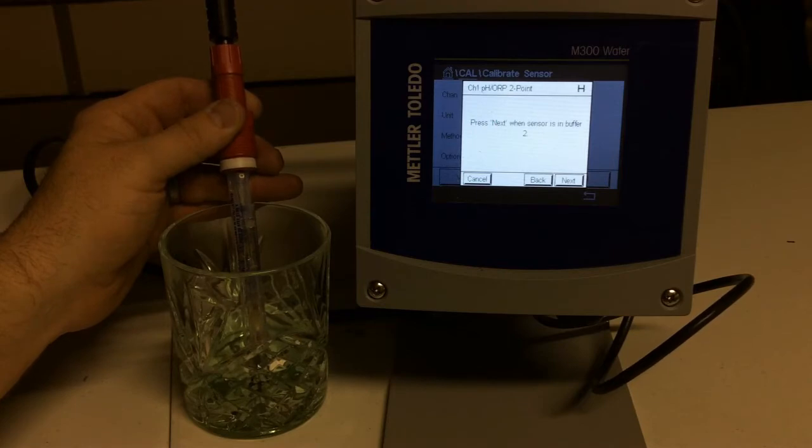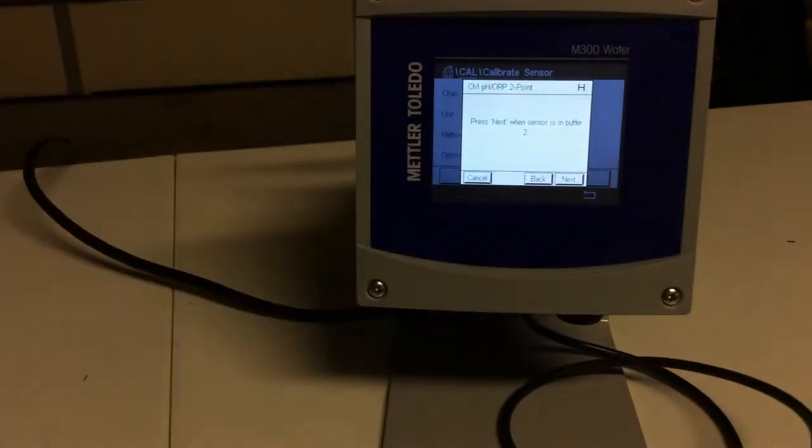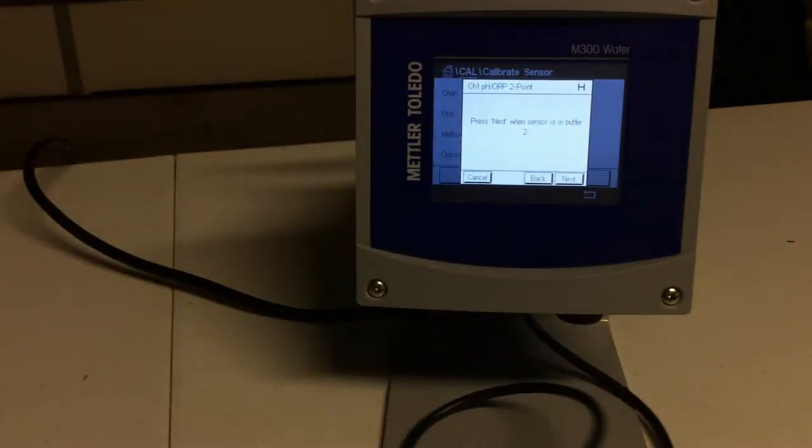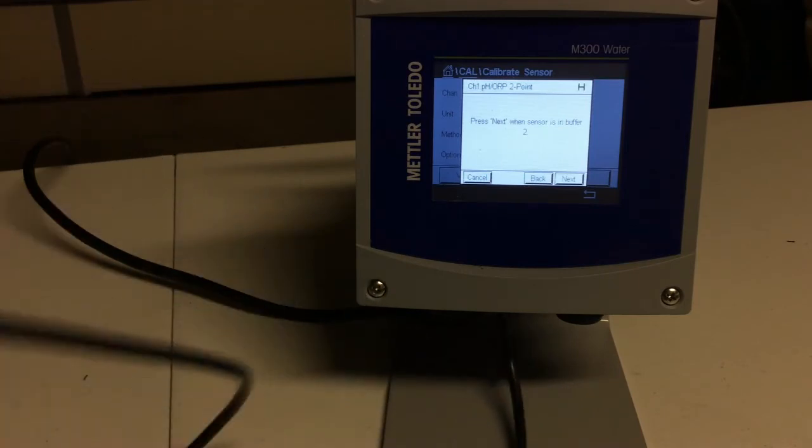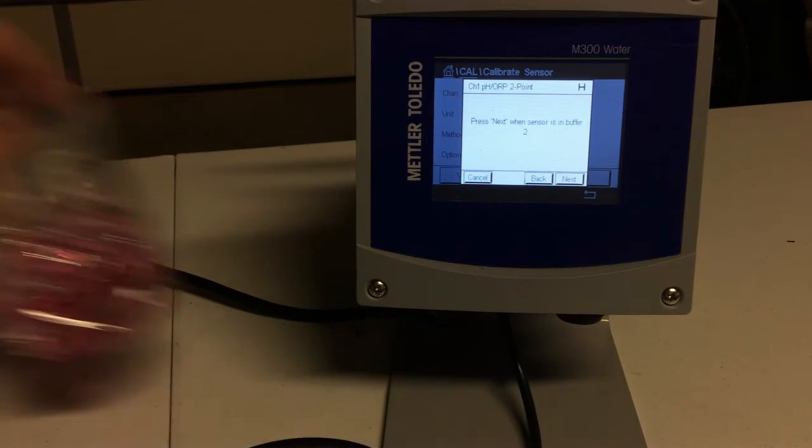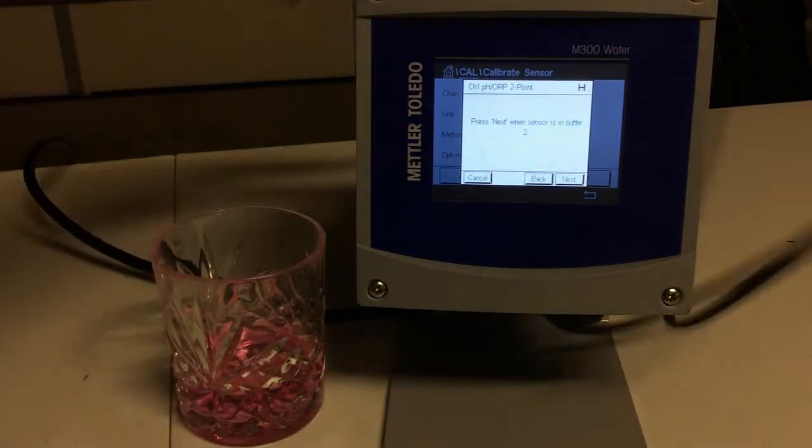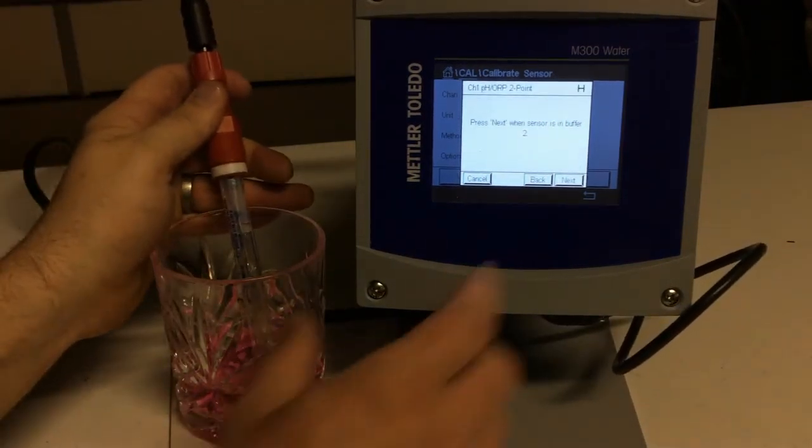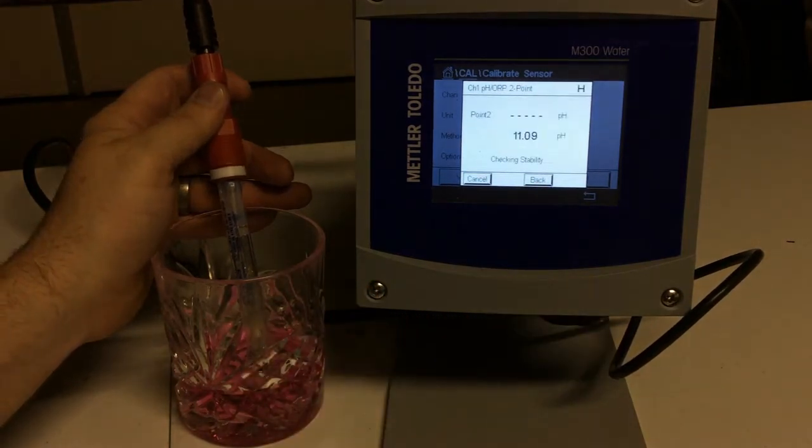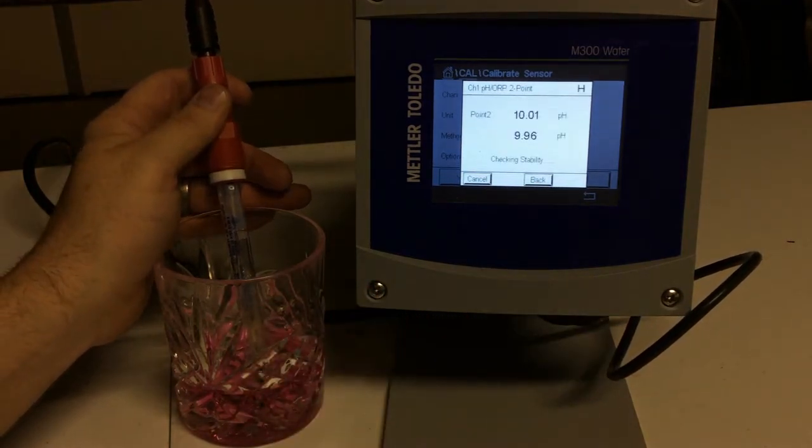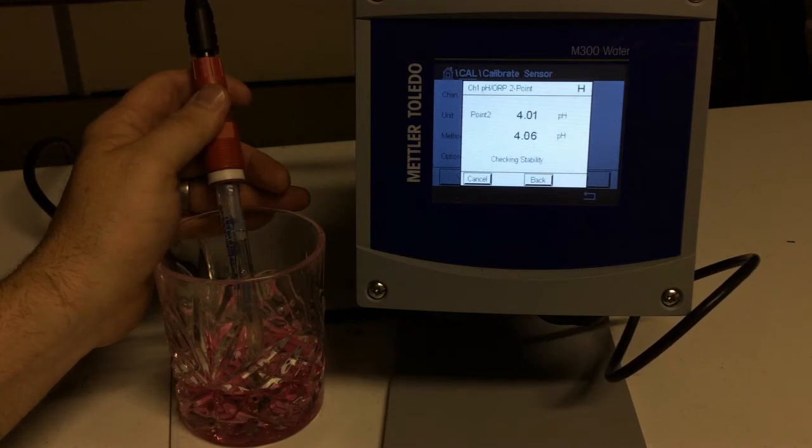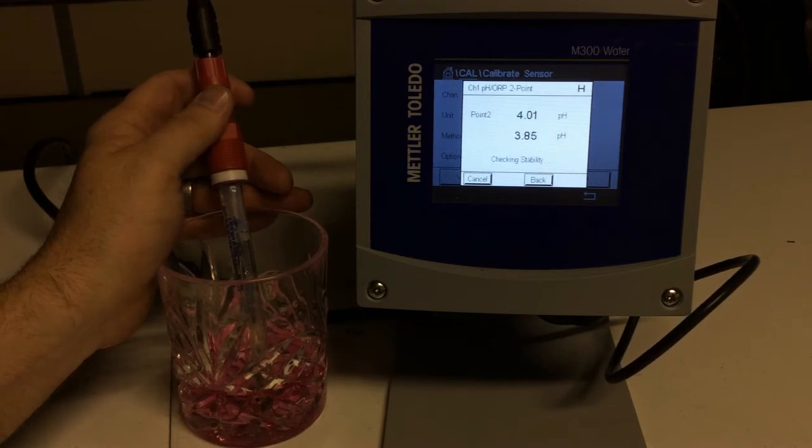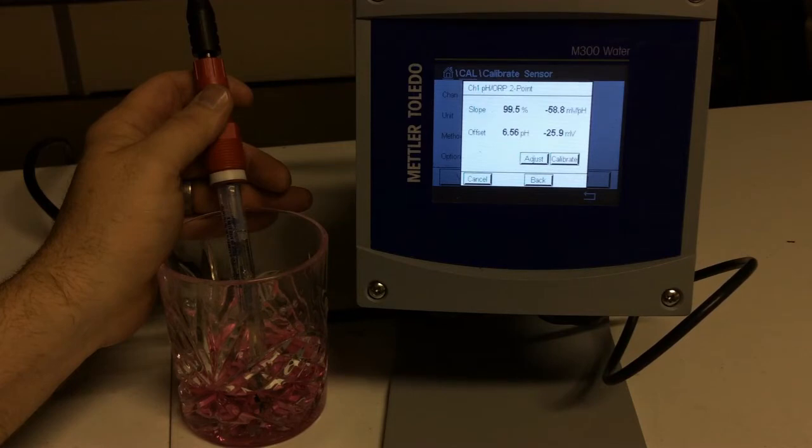So I'm going to take my sensor, I'm going to clean it off. I've got my buffer number two, I'm going to put my sensor into buffer two, and I'm going to hit next. And what I do is I'm going to calibrate to my second buffer. You can see we're still in the holding pattern. It is recognized that it is a 4 pH, and we are calibrating to our 4.